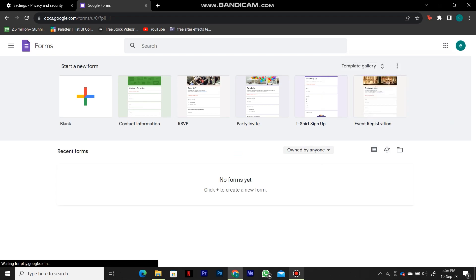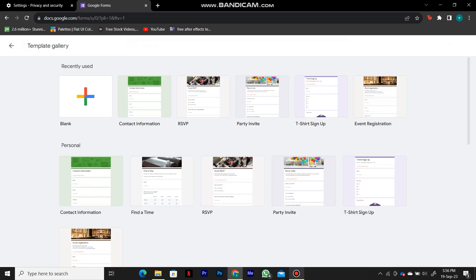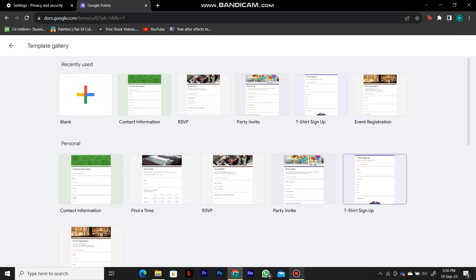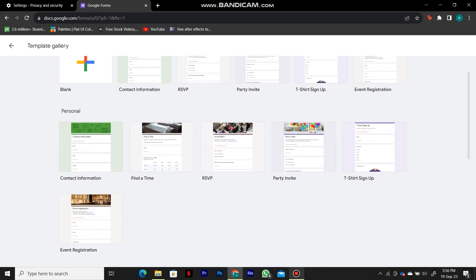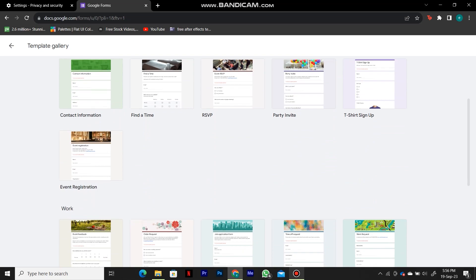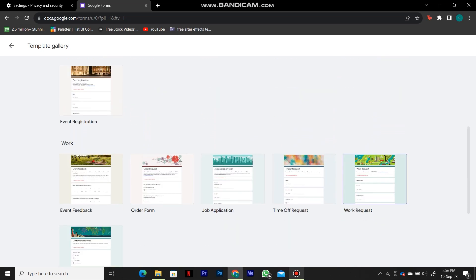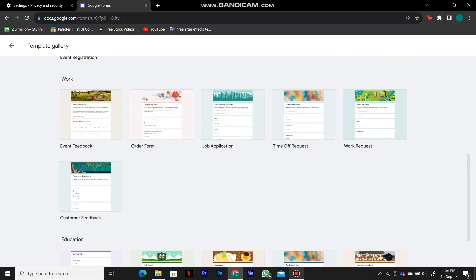Creating our Google Forms. At the top of the screen, you'll see a bunch of different templates for your forms from which you can choose. You have a contact information form, a party form, an event registration form, and we can expand this to see many more templates.